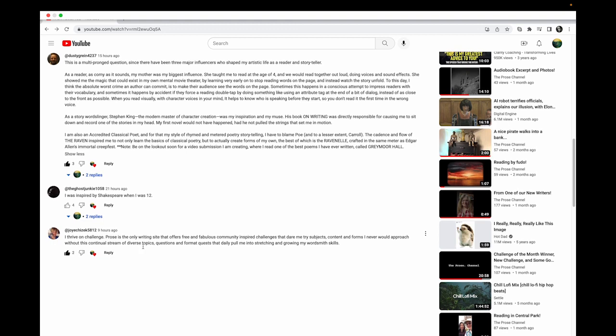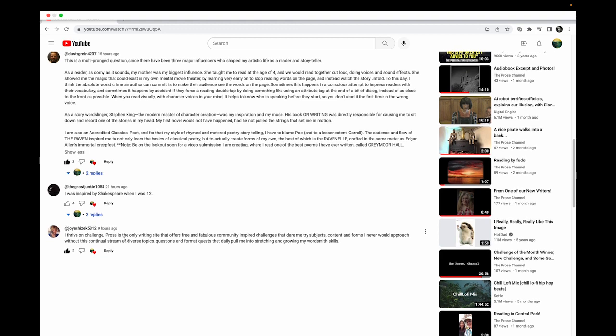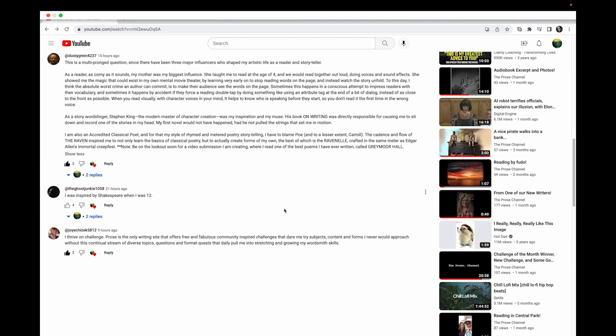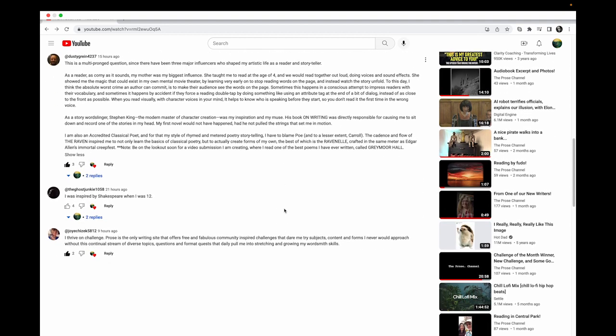Joy wrote 'I thrive on challenge. Prose is the only writing site that offers free and fabulous community-inspired challenges.' This is cool because this is always the aim, right? Give somebody something like they've never had.